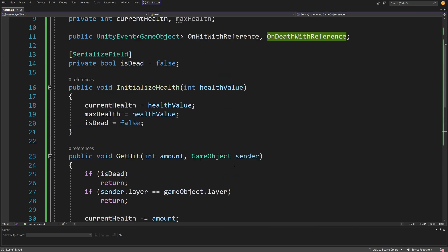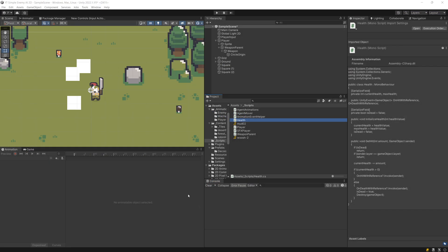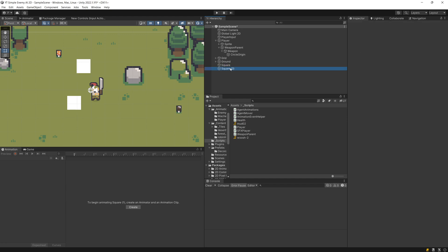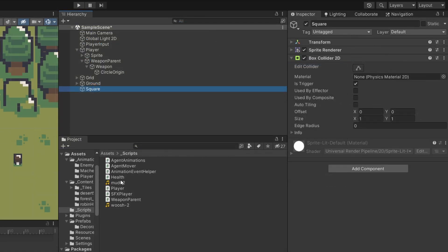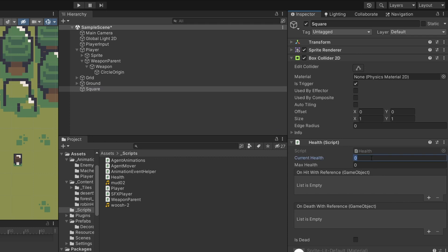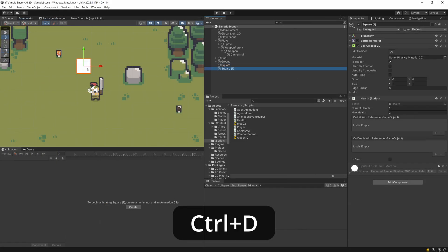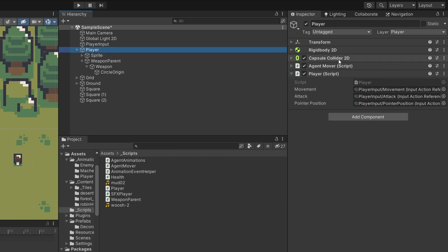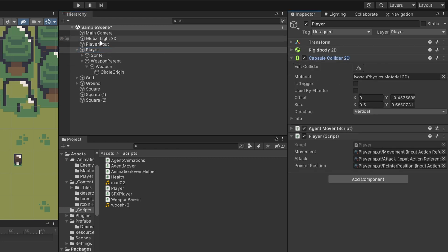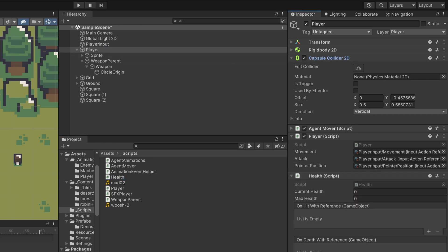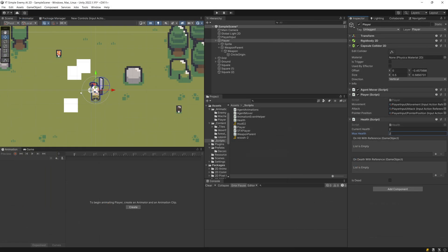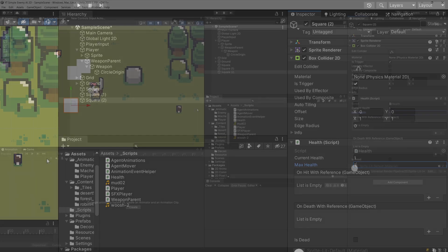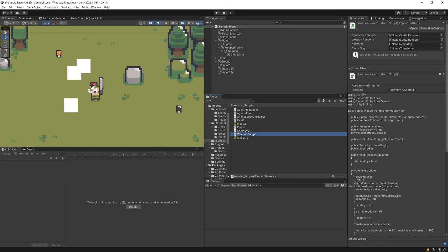Let's go back to Unity. Select the squares — delete two and leave one — and assign the health component. Set currentHealth and maxHealth to two. Duplicate it with Ctrl+D, move one close and another further apart. Assign the health component to the player which has the capsule collider. Set the player's currentHealth and maxHealth to two, and set the squares' values to one just to test.